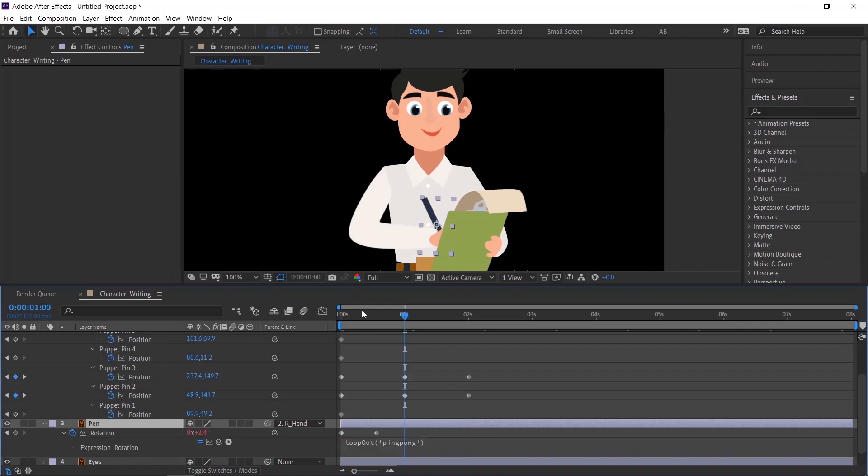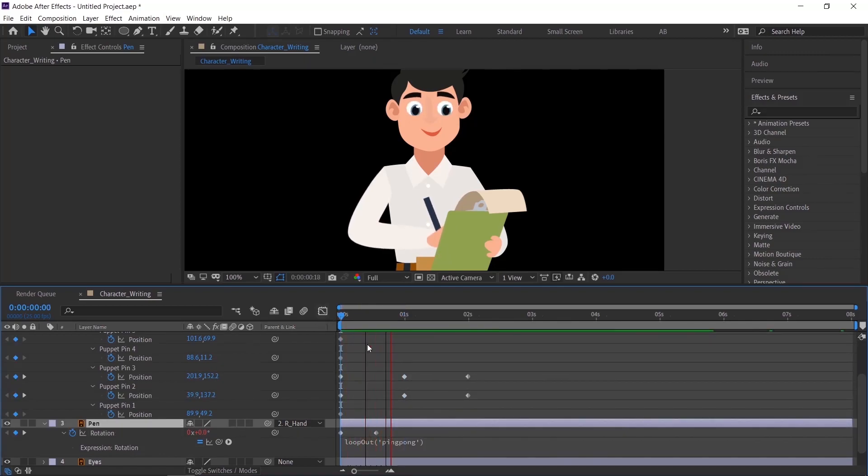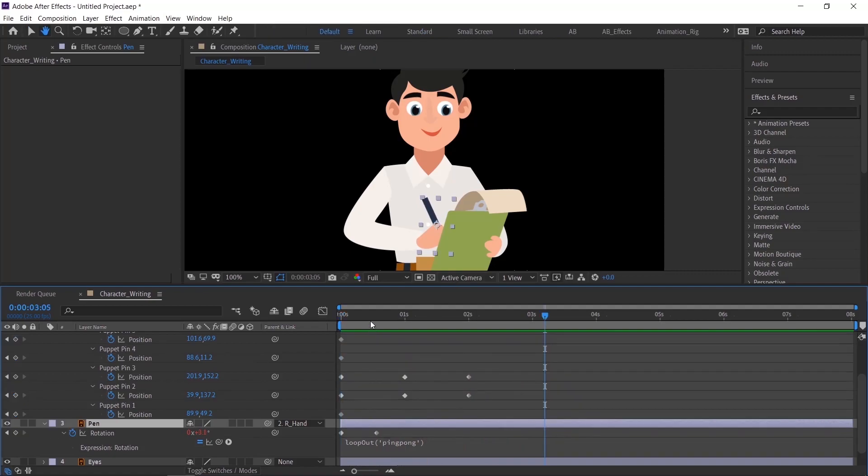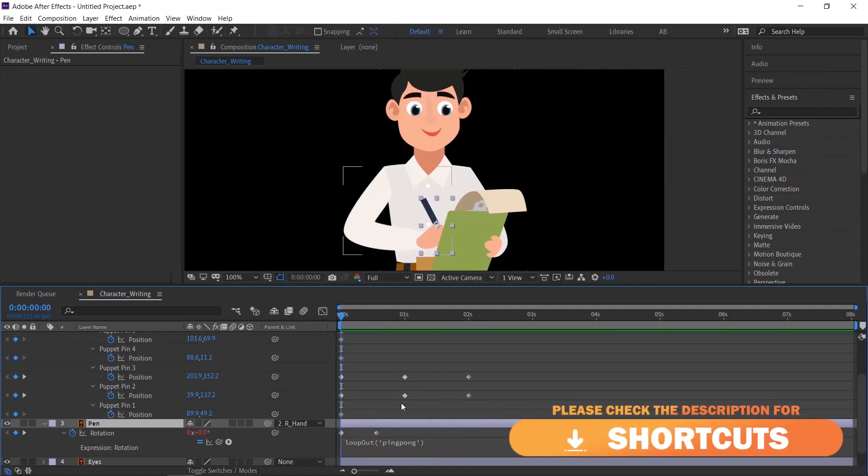I had given some useful expressions in the description. Please check that. You can copy paste and use it in your animation.